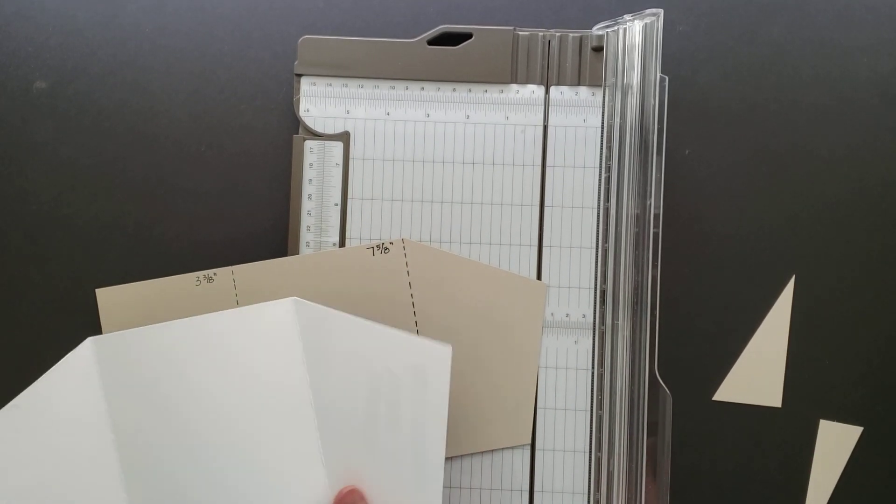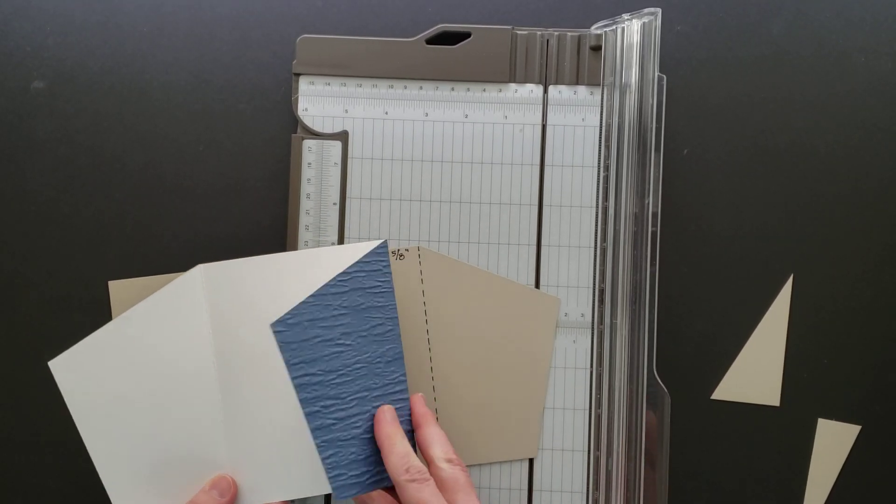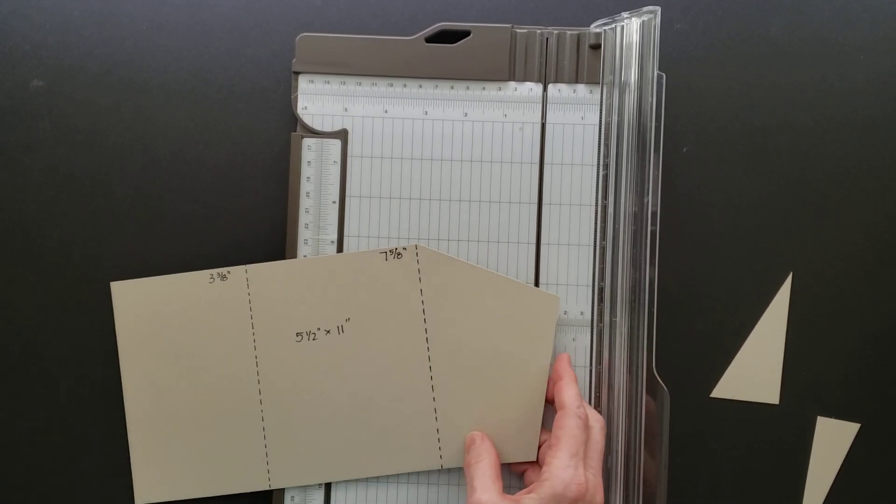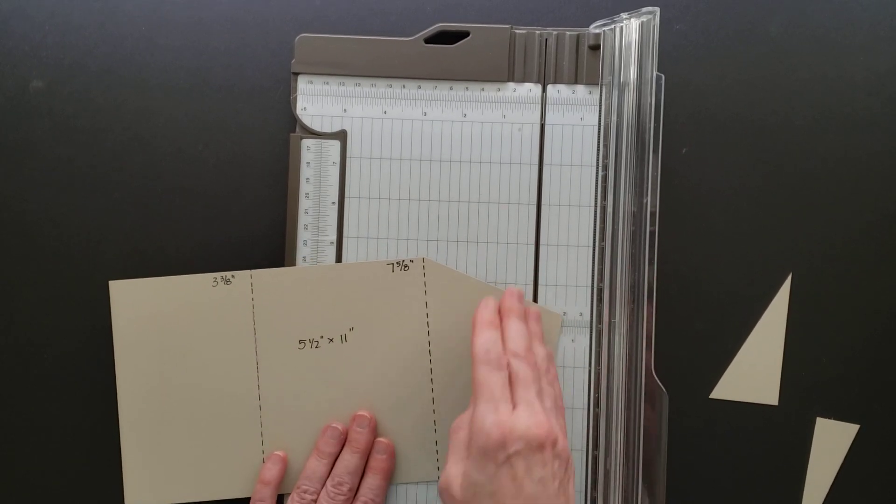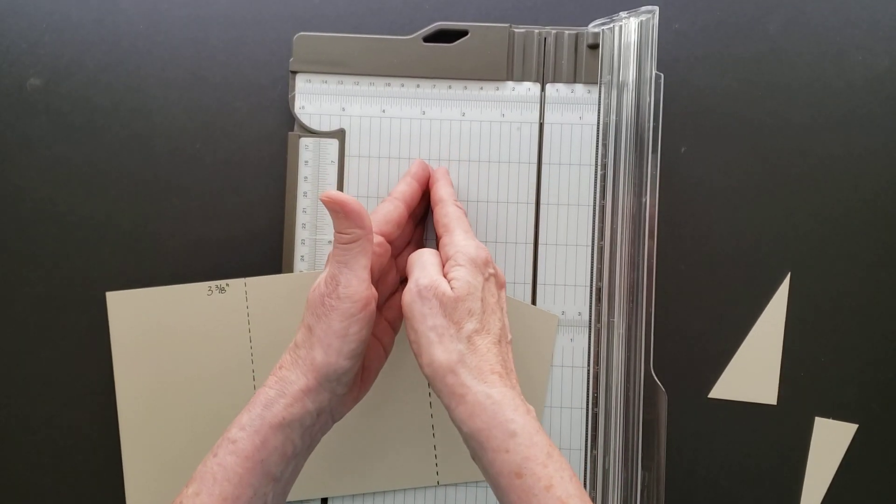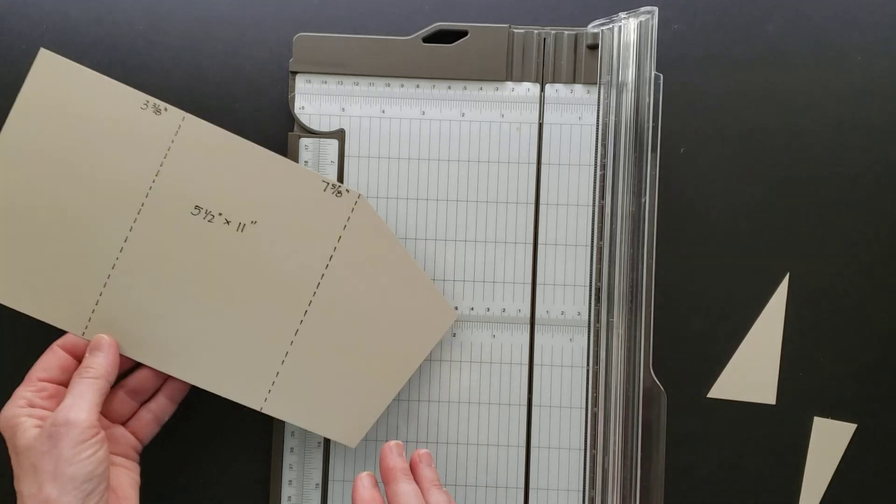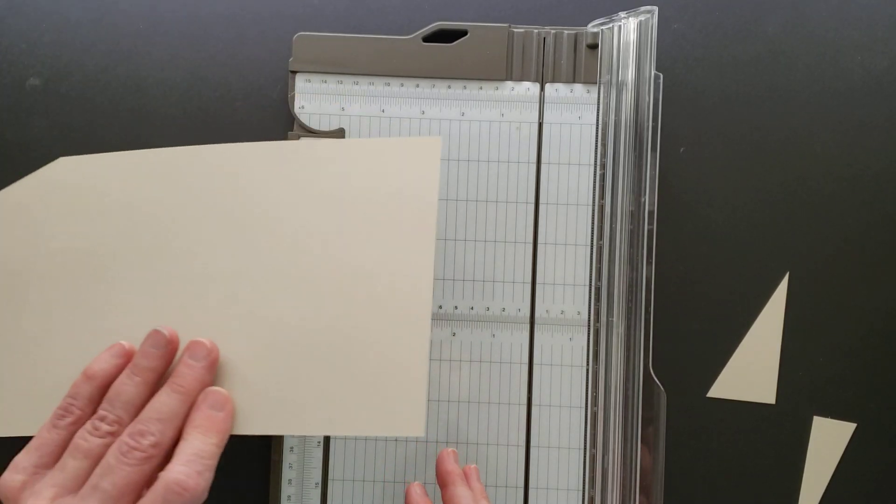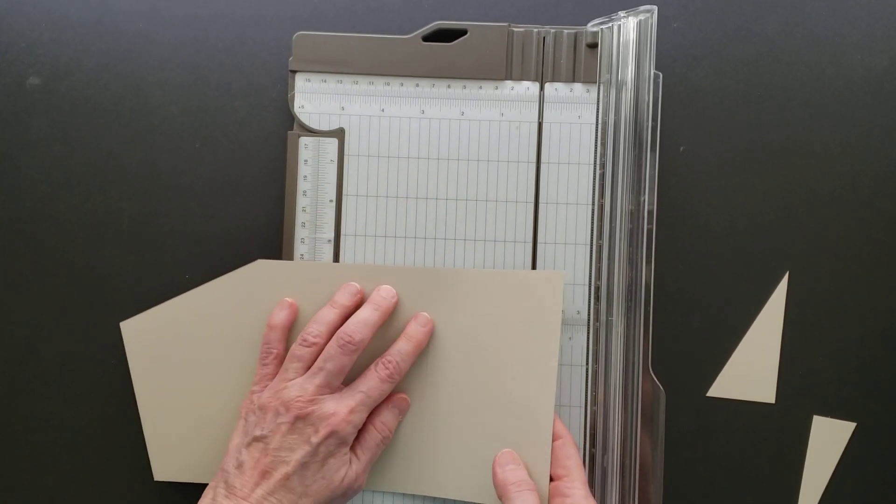As you can see, we've got the right cut there, so we've got this side made. To make the other side, instead of trying to figure it out over here, I found it was easiest just to flip my cardstock over.